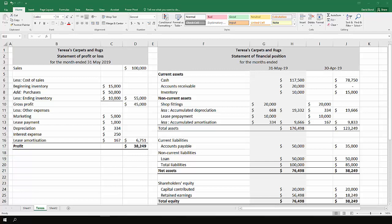Hi there. In this example we're going to look at how you construct a statement of cash flows, or at least part of a statement of cash flows, using information from the statement of profit or loss and the statement of financial position.